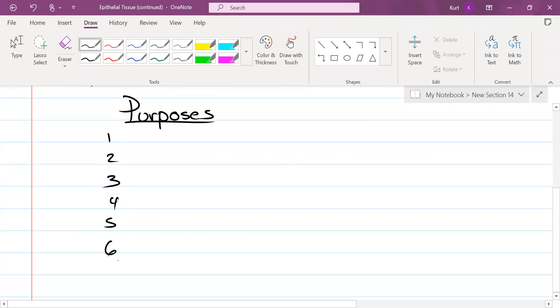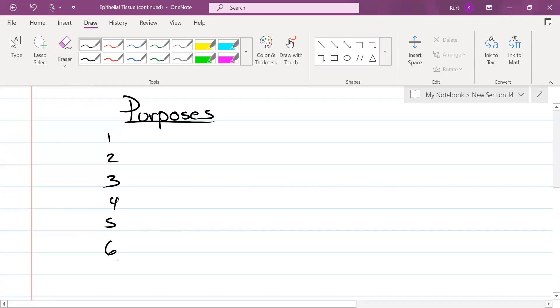five, six purposes for epithelial tissue. Now, it doesn't matter to me what order we do them in. I'd just like for all of you to be six for six. Can you tell me any of the functions that you may recall from yesterday for epithelial tissue?